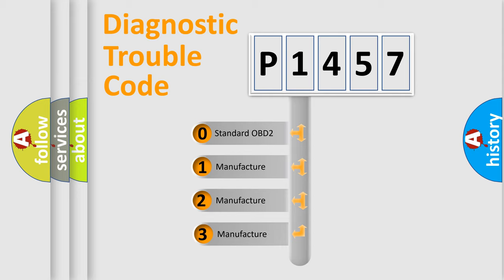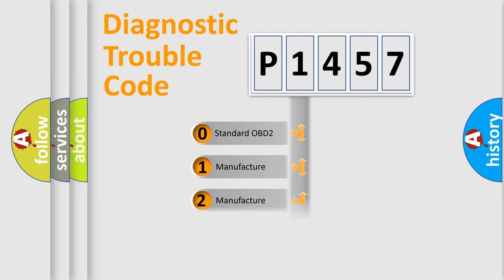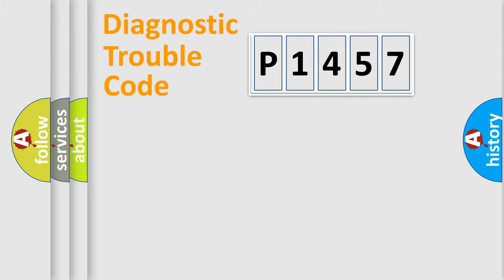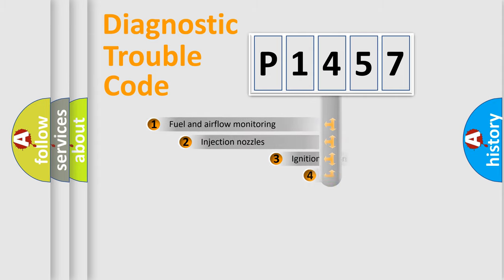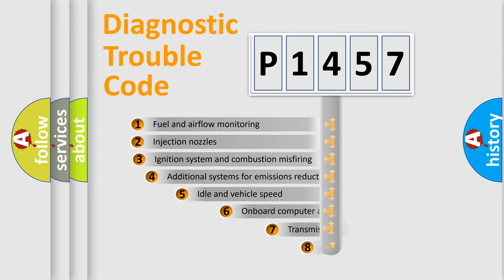If the second character is expressed as zero, it is a standardized error. In the case of numbers 1, 2, 3, it is a more prestigious expression of the car-specific error.